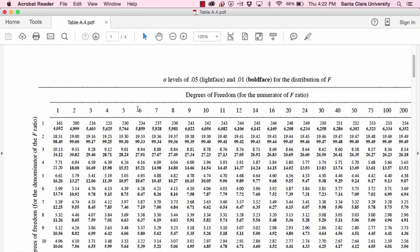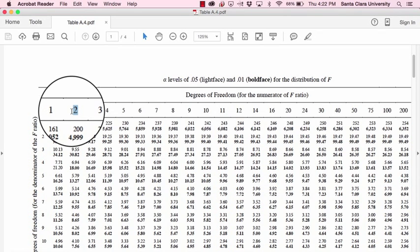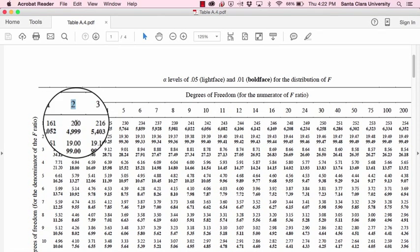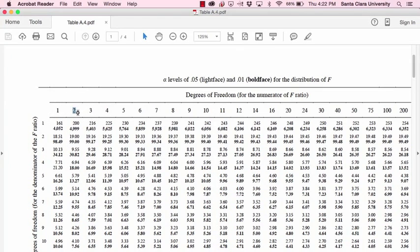So suppose you're comparing three different groups, your degrees of freedom for the numerator or between groups would be two. So this would be the column that you would use for that example.